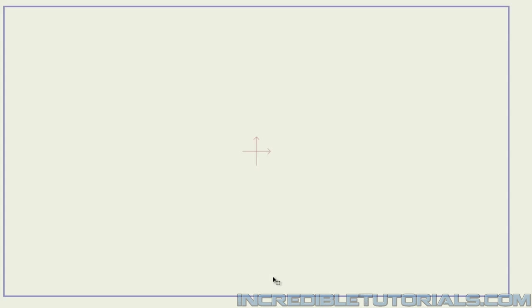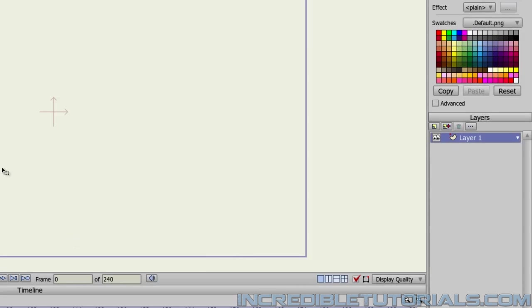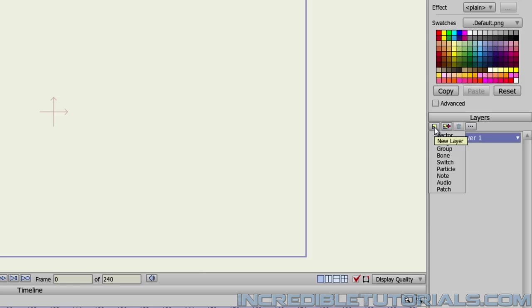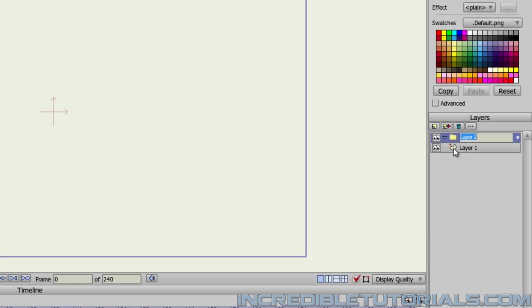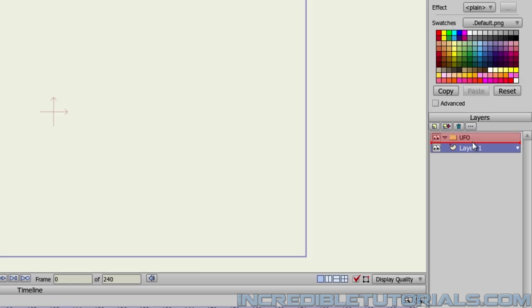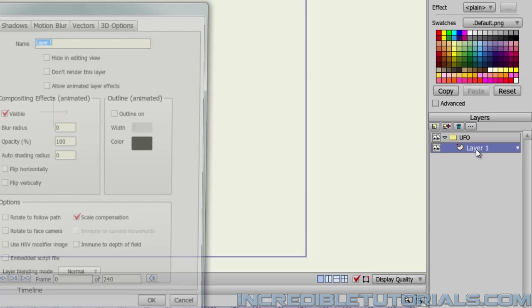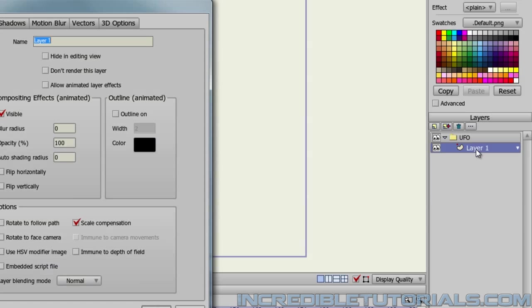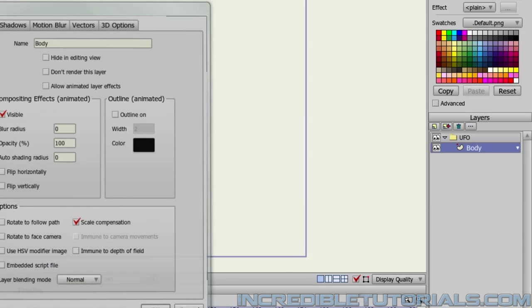To get started, you'll need a new document, and we will make a group layer for this. Go to New Layer and choose Group. I'll name the group layer UFO. Now, we will drag the first layer that's by default on the document into that group layer, and we can rename this to Body. Click OK.